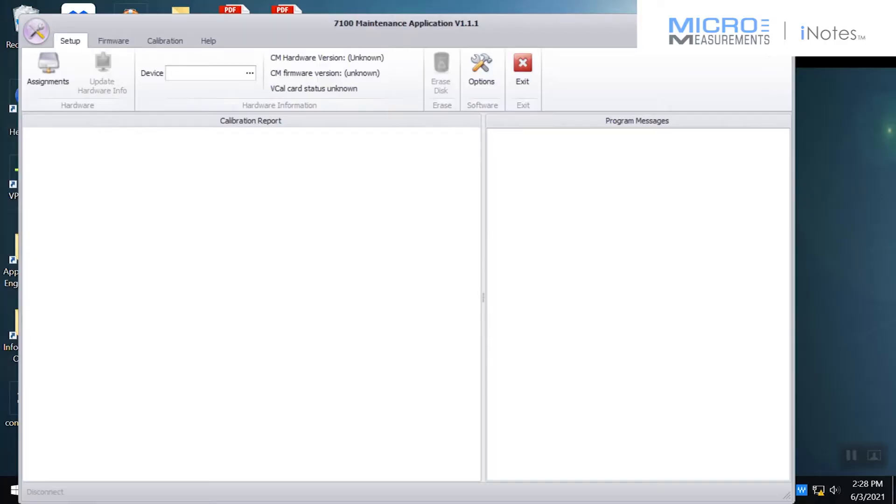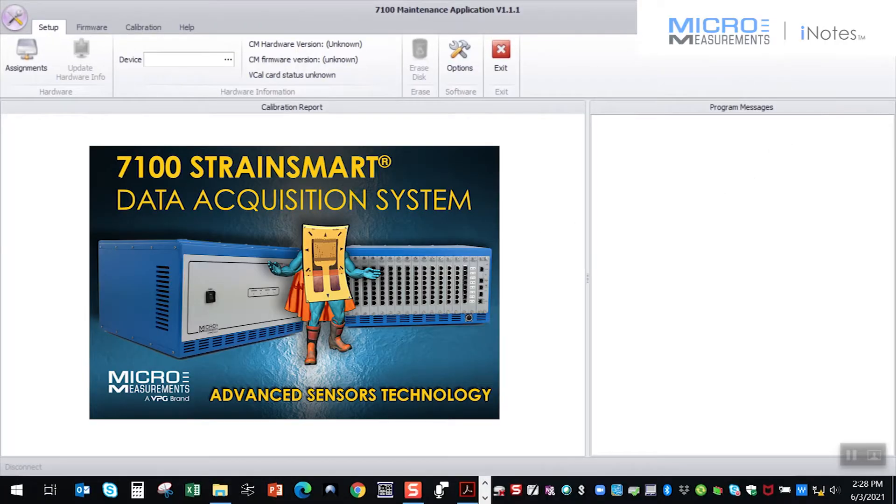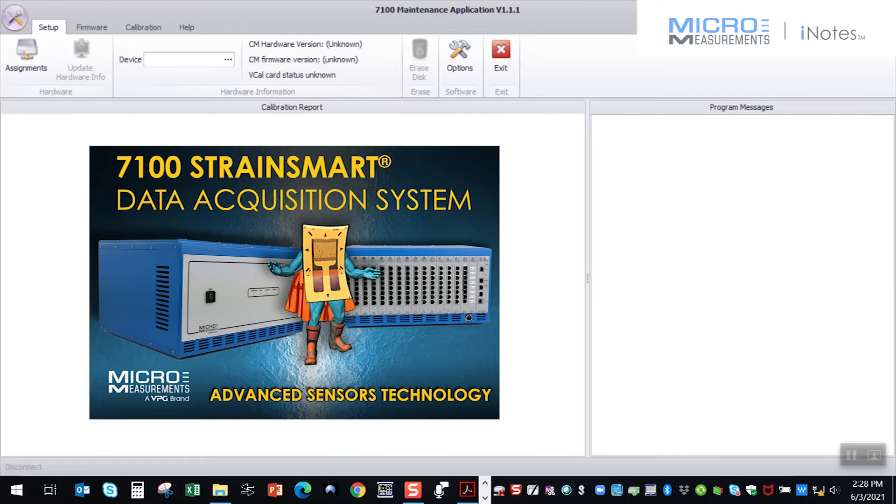And the 7100 scanner, as Paul mentioned, comes with the VCAL card. So that means that you as the user can calibrate that scanner as often as you want to. Typically from the manufacturer, we'd recommend that you do it once a year. But if you want to do it once a week, once a day, it's totally your option as far as how often you calibrate it. And this has probably been one of the biggest advancements we've had in our data acquisition systems is the ability for them to be field calibratable by the user. Back in the old days, you used to have to pack everything up and ship it to us and we'd calibrate each individual card at the time. And what that led to was quite a bit of downtime. And now virtually there is no downtime with the 7100 scanner.